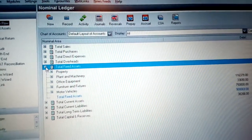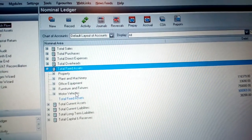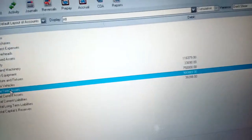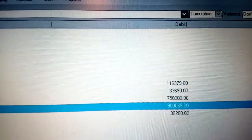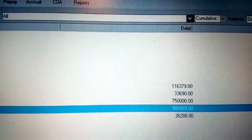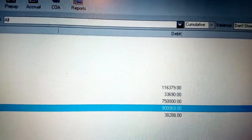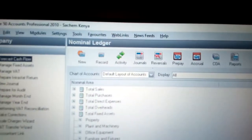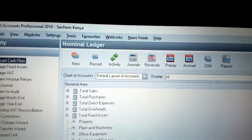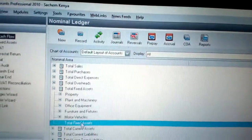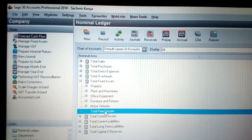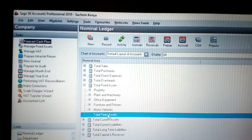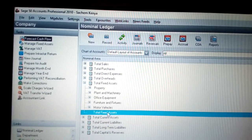Once closed, go to Fixed Assets to confirm. The total fixed assets, which was initially 906,000, has now reduced after posting the depreciation entries. That is how you do depreciation, and that is how you work on the Nominal Ledger — from prepayments, to records, to journals for fixed assets. For more information, visit www.searchemkenya.com.